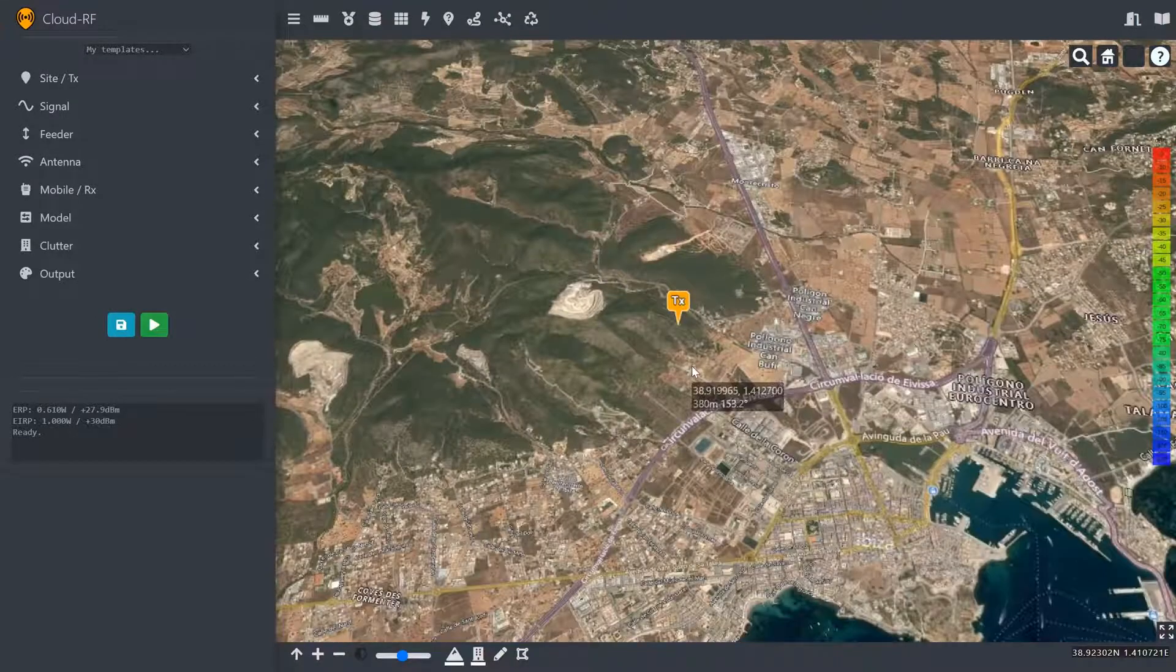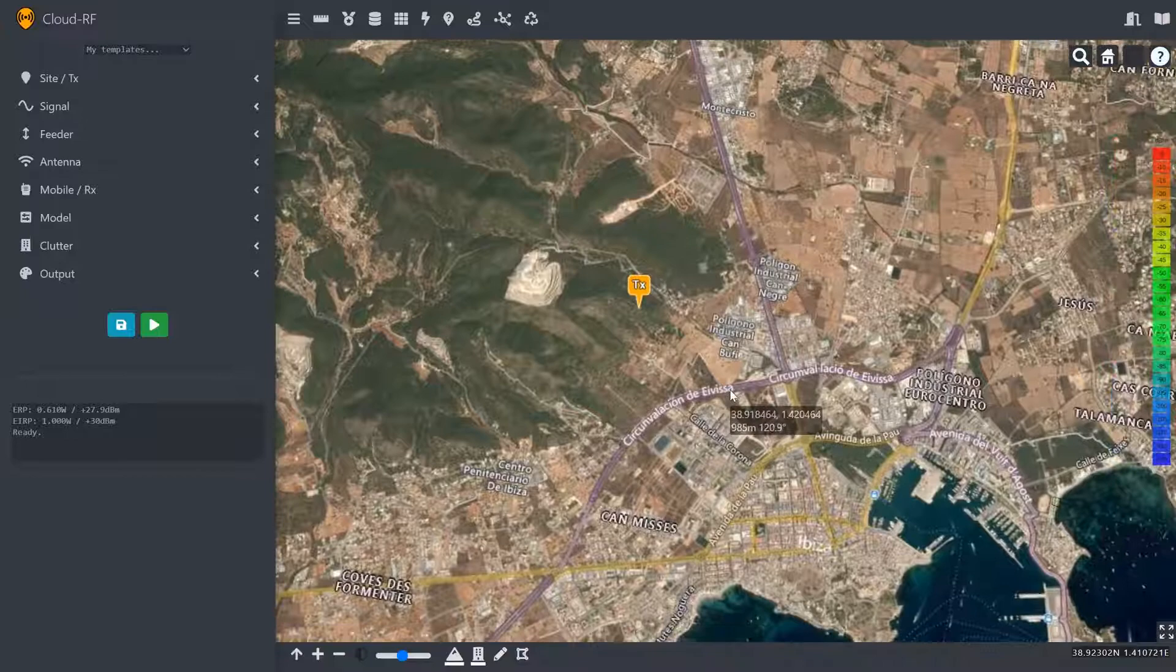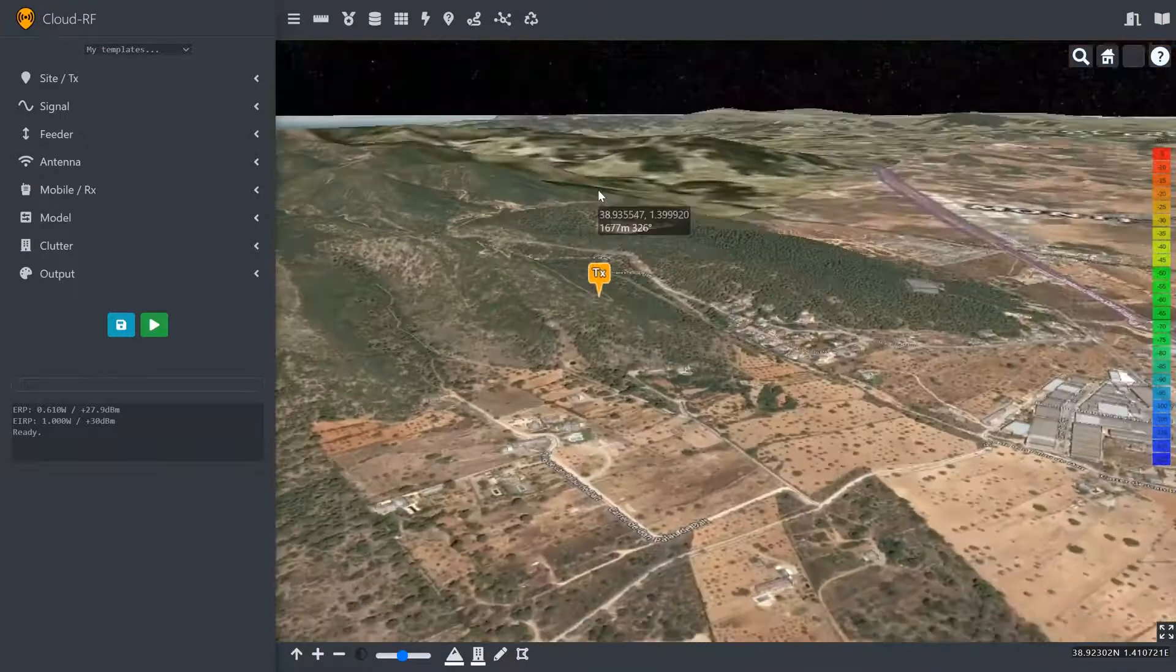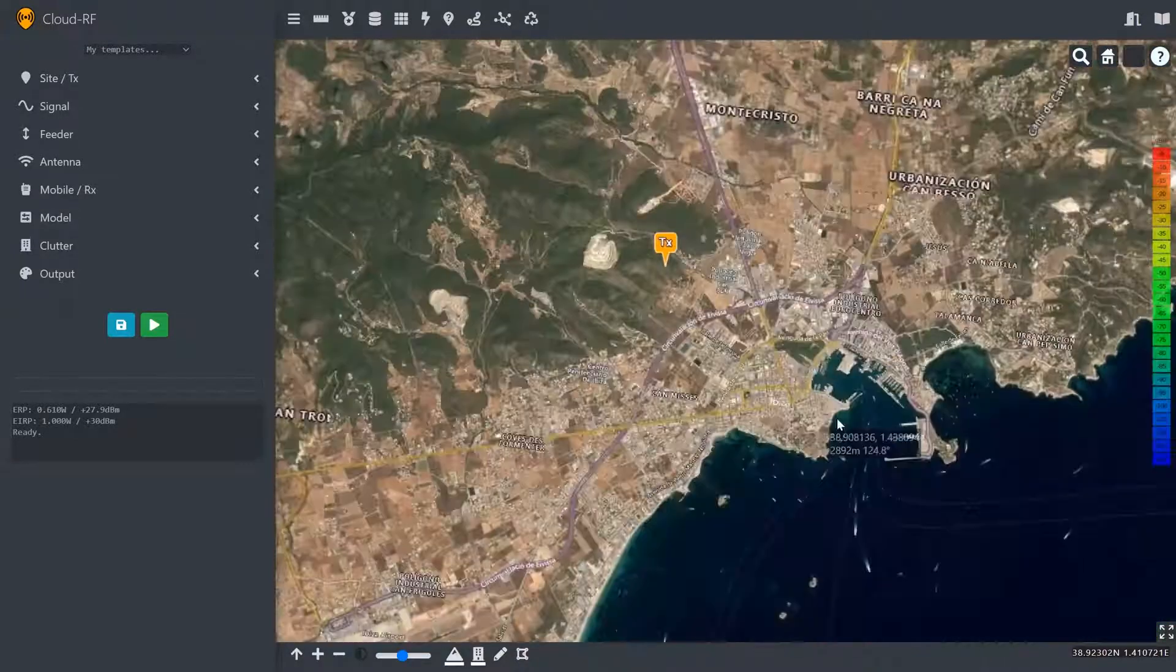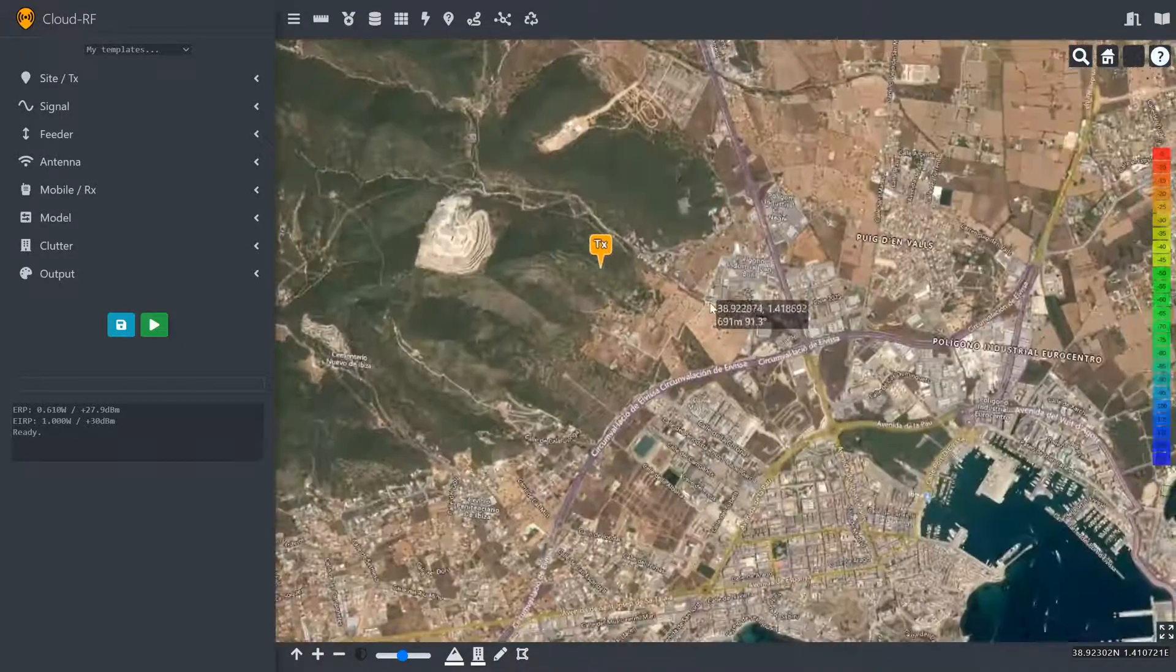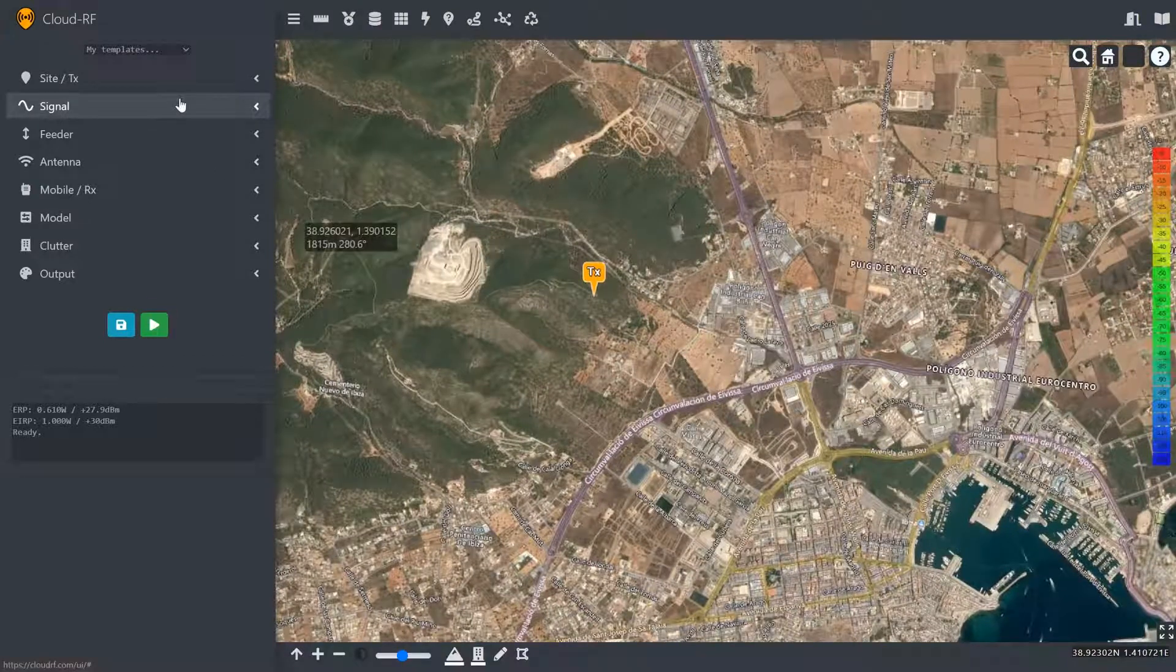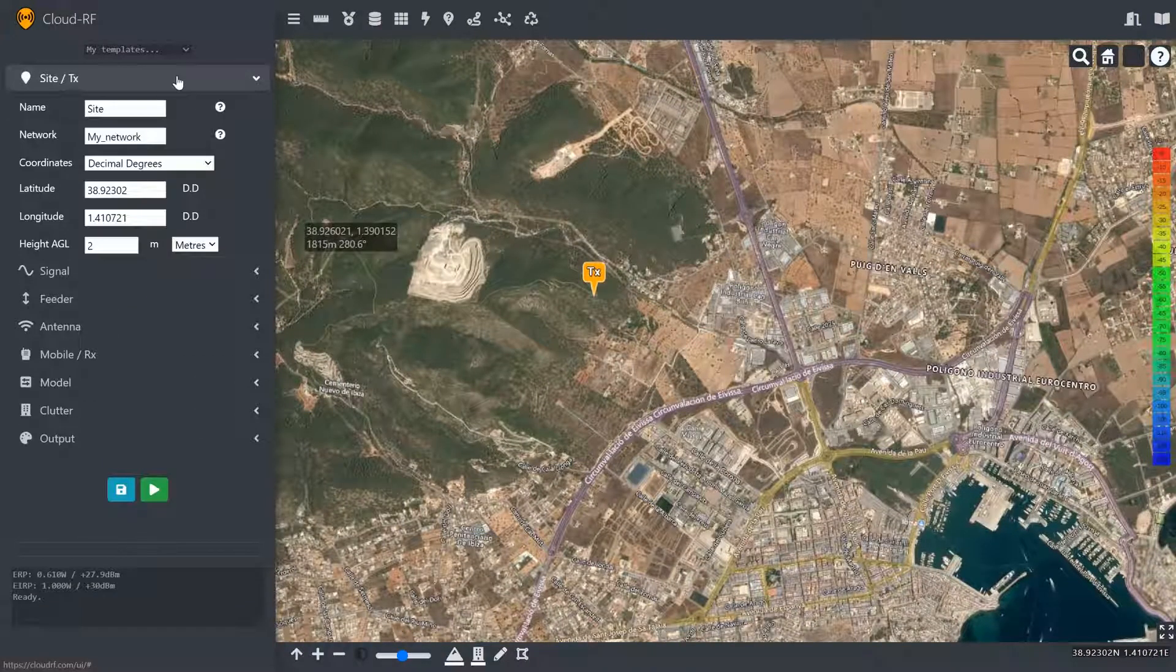I'm going to place a LoRaWAN base station on the hillside over here, overlooking the town and the harbour, and we'll see what output we get using the area analysis tool.